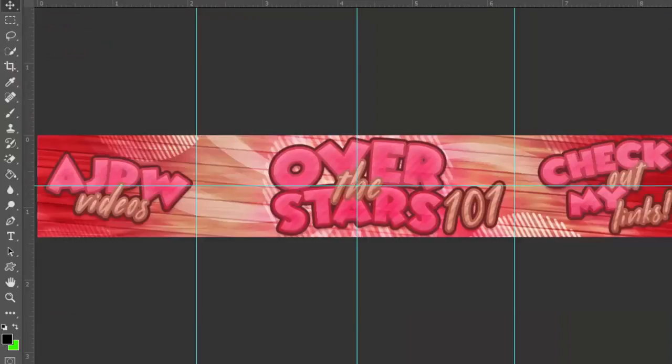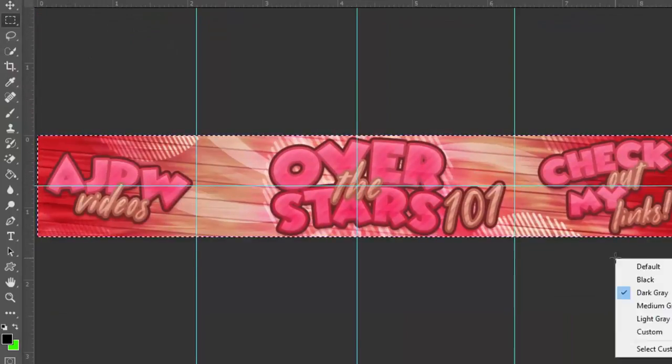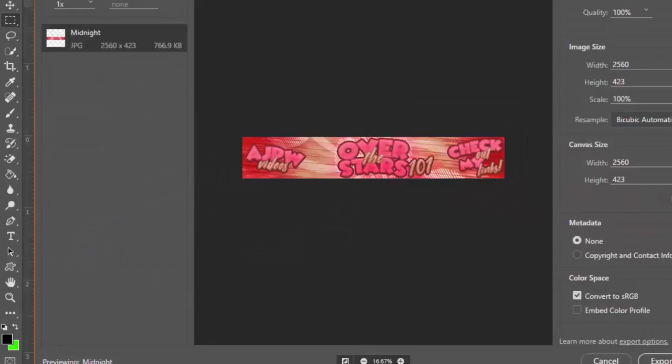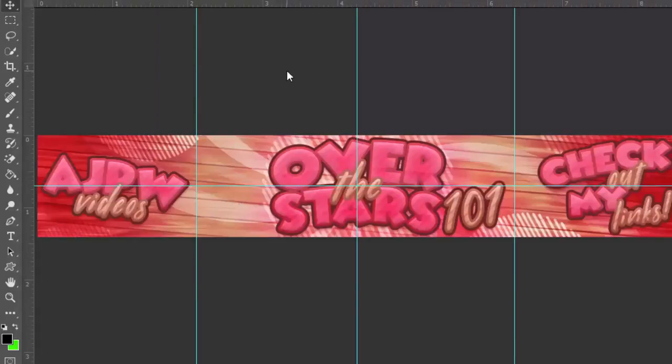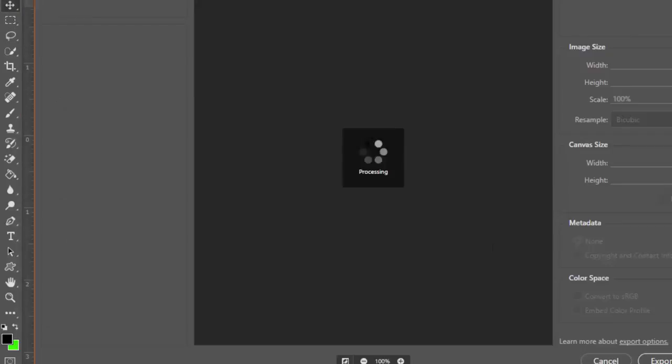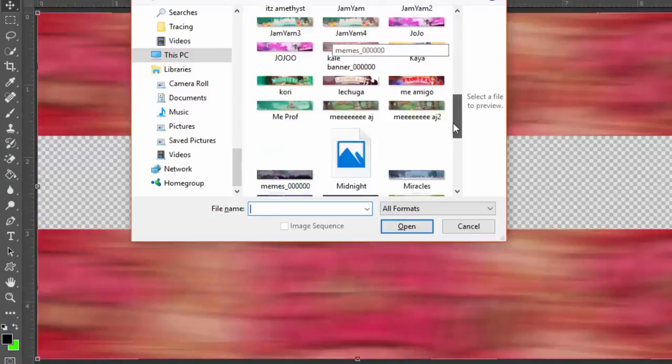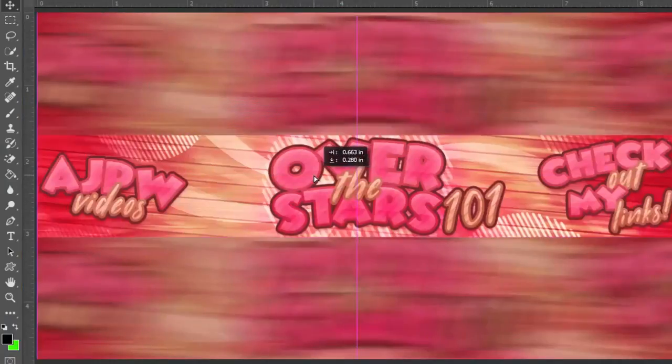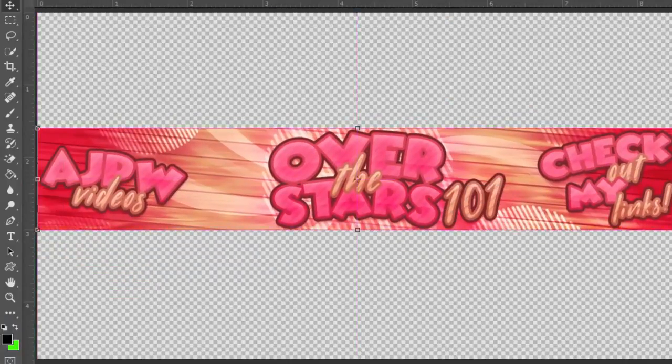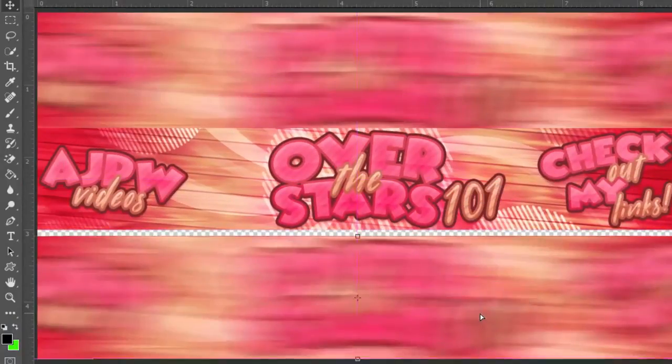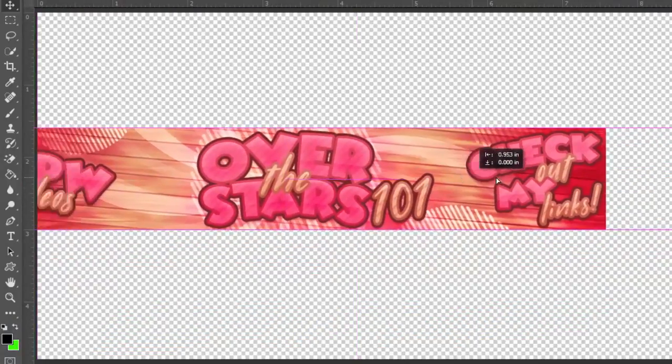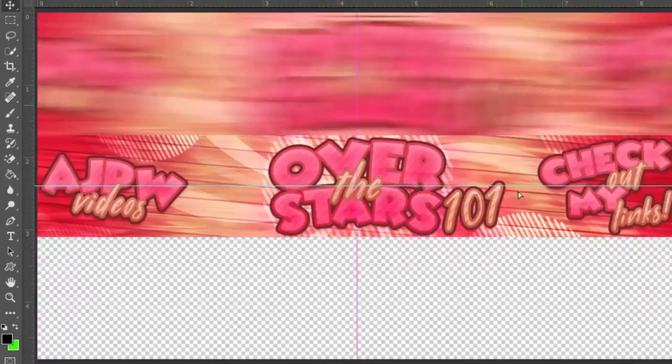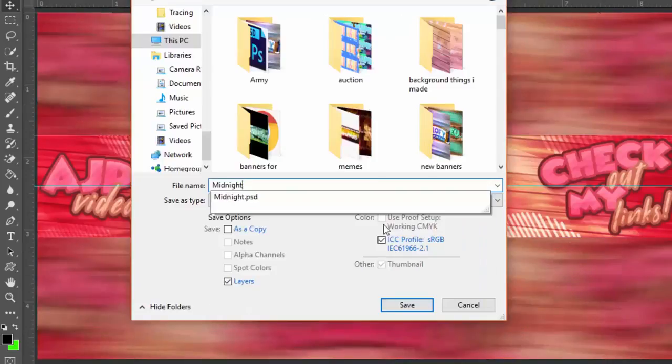So what I do is I get the first banner that I made, the little 2560 by 423, I export that as a JPG or JPEG and then I stick it into the 2560 by 1440. And then I duplicate it and put the two duplicates over in that area that you won't see when you look at the banner on YouTube.